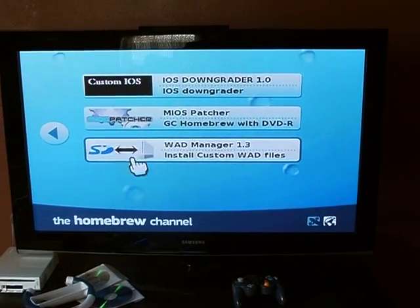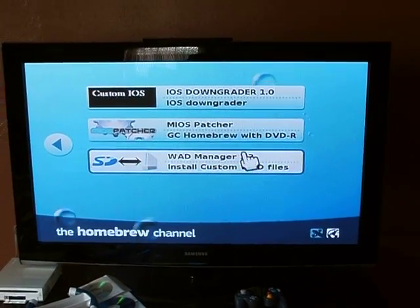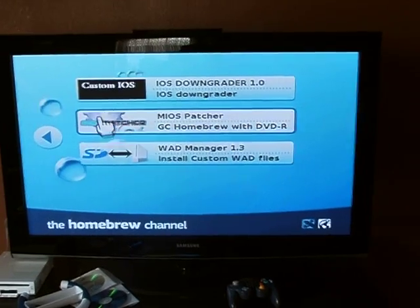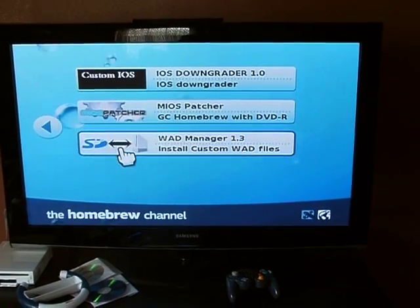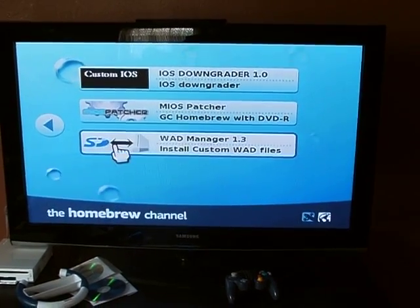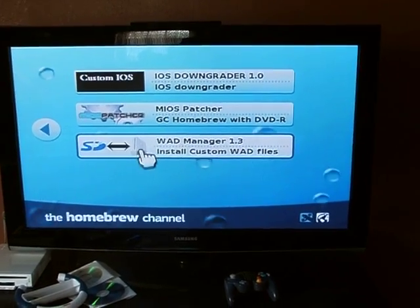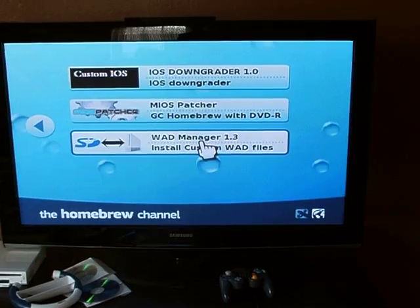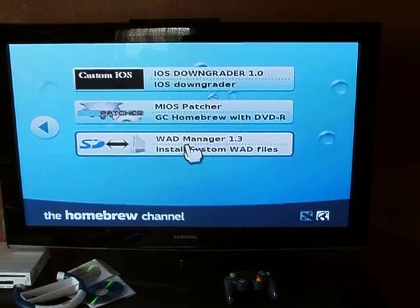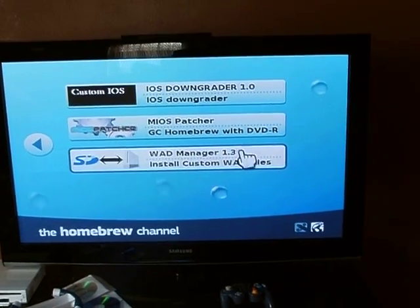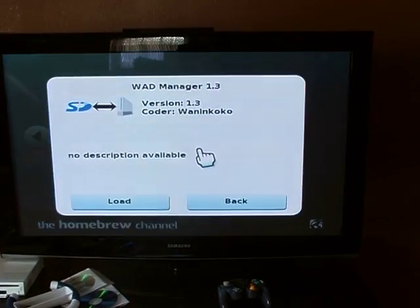It makes it a little easier to understand — some people were getting confused on where it was on the SD card. So it just says SD, it has a picture of a little Wii, and it says WAD Manager 1.3 — Install Custom WAD Files.